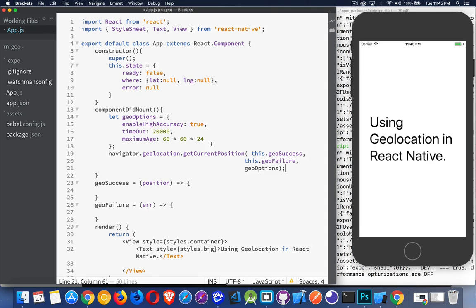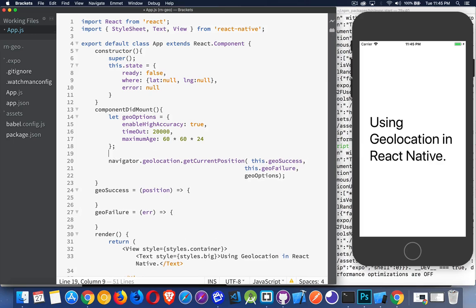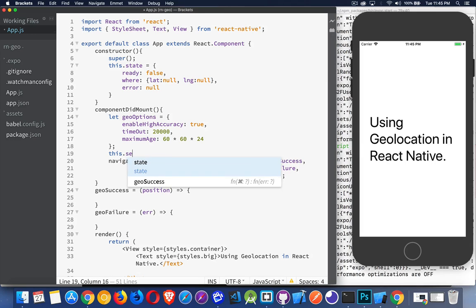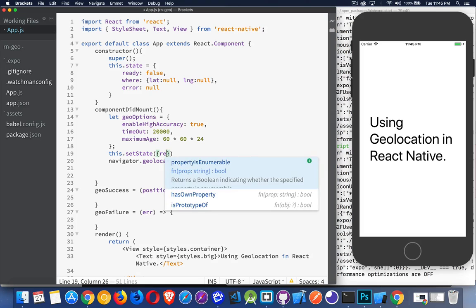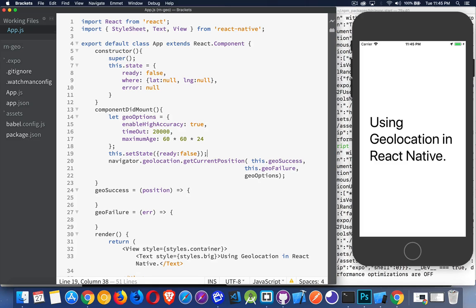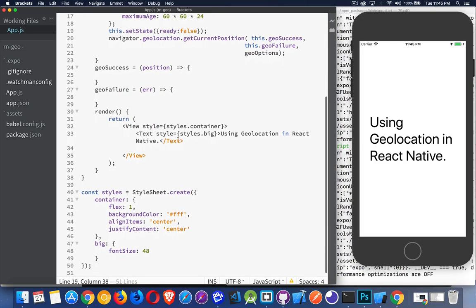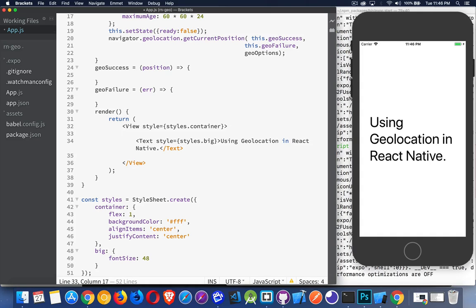Now, the only other thing that I would do inside of here, this is going to start it working. This is going to make our geolocation call. The only other thing that I would do at this point is, every time we're making one of these calls, we want to make sure that we're putting ready back to false. So we're beginning a new call, so we'll call the setState method, and we'll make sure that ready is false. This way we've got some sort of loading indicator, if you will, that we can put down inside of here.